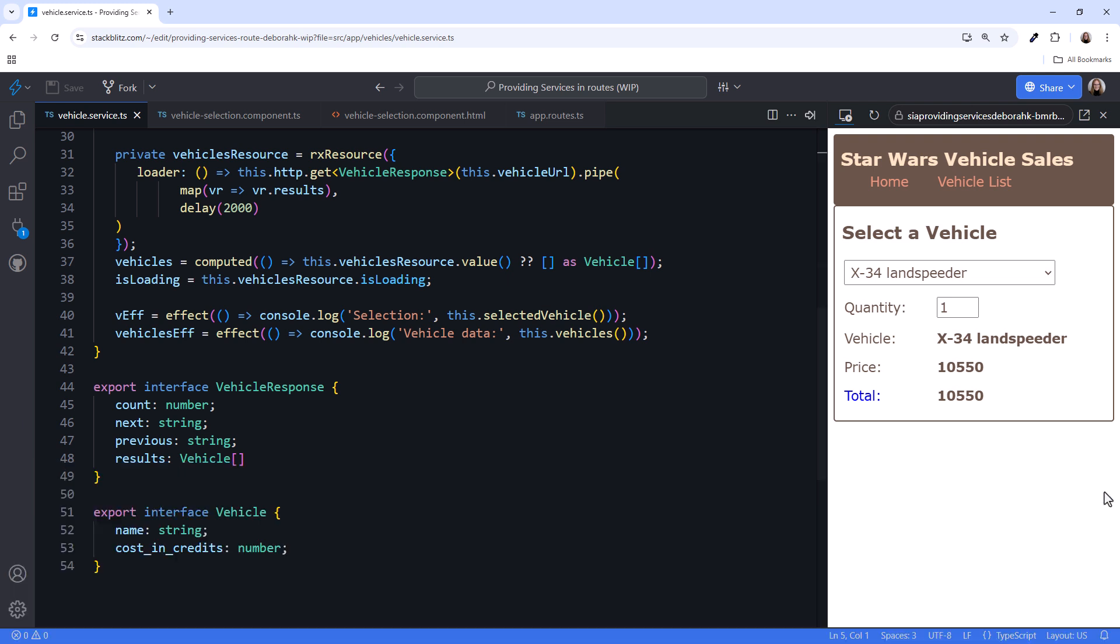I'll close the console. But what about child routes? How do they work with our service? Let's give that a try. Let's say that our users want to see additional information about the vehicle. We'll display that information within this page using child routes. But we need new components to route to.